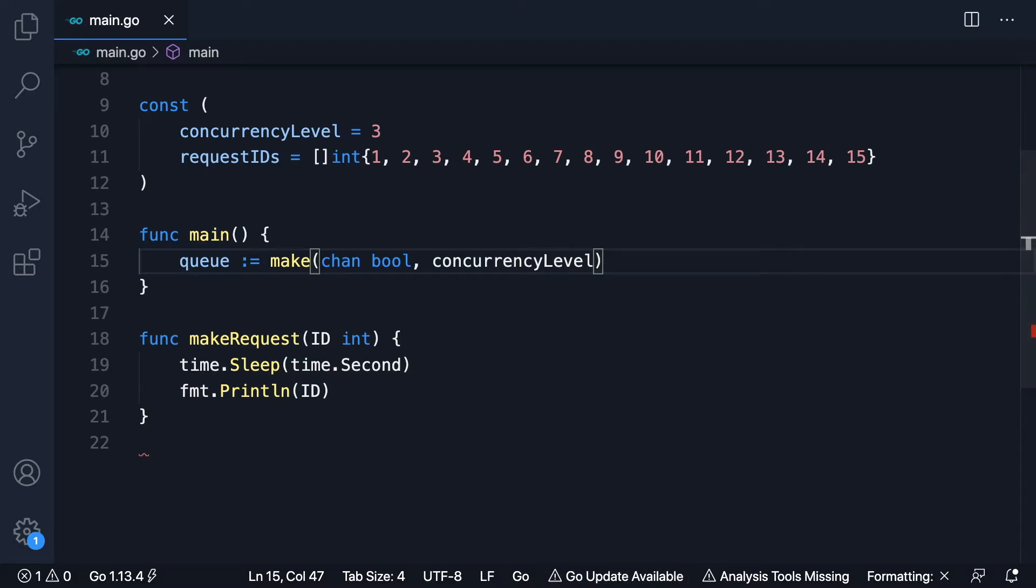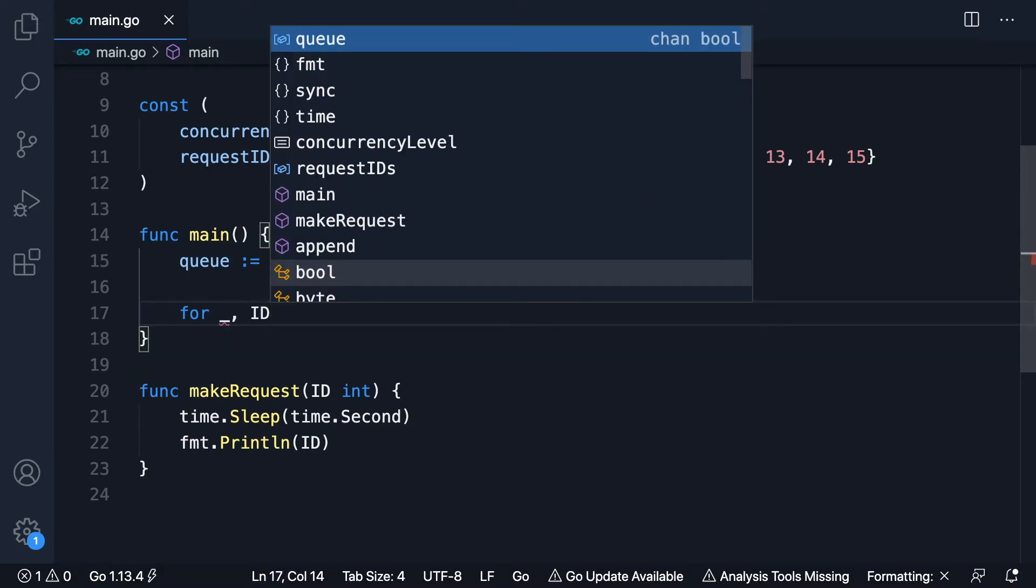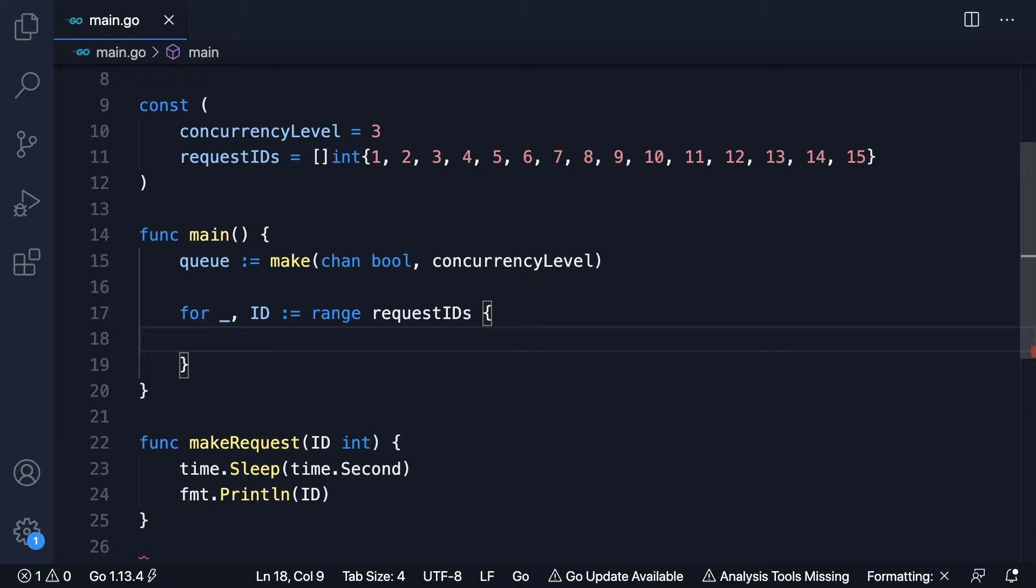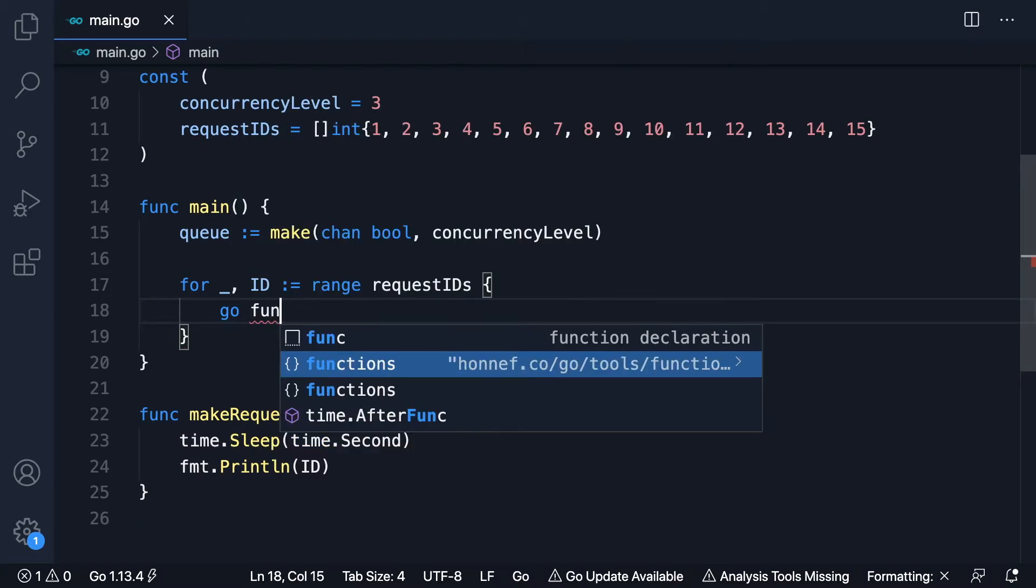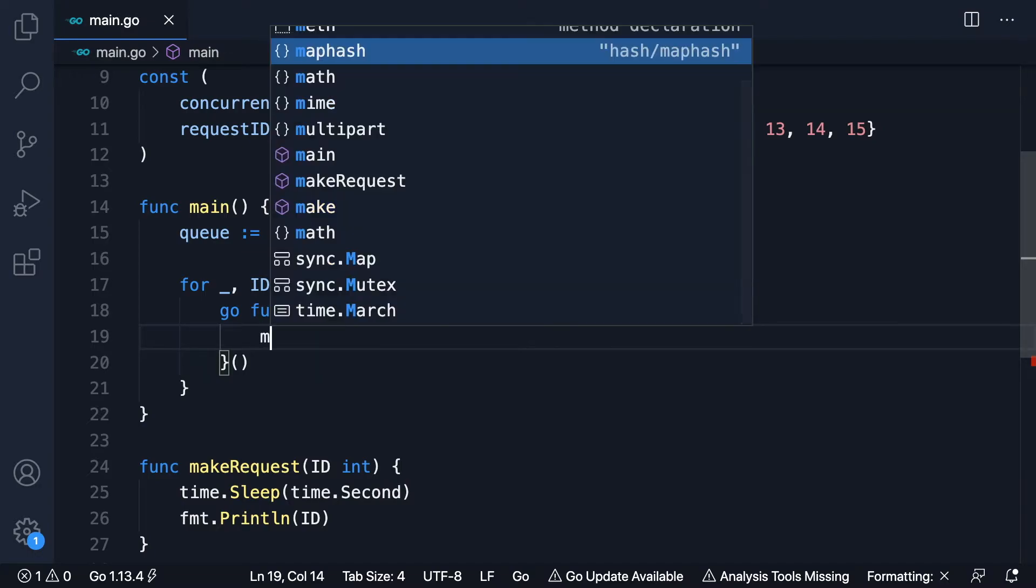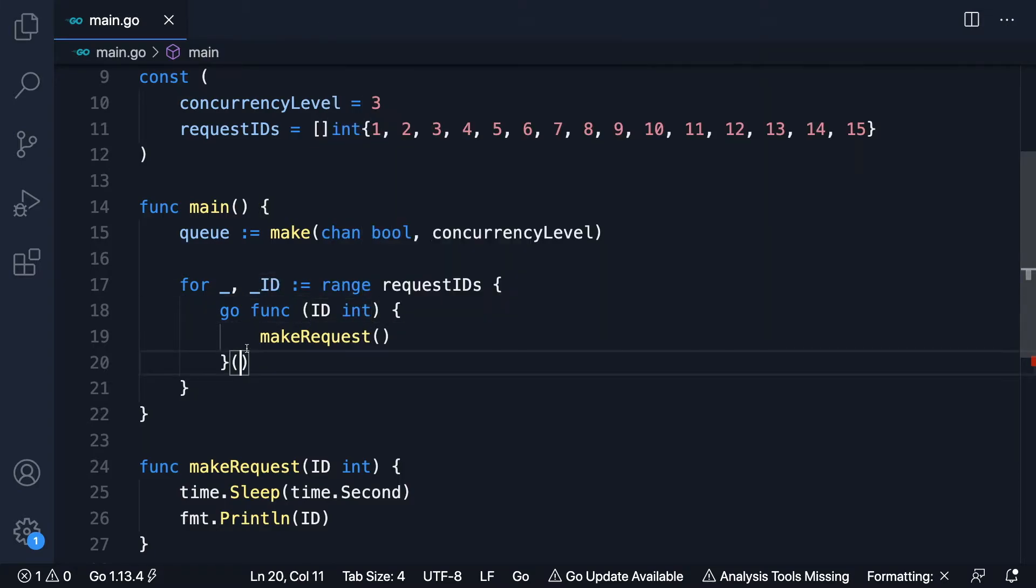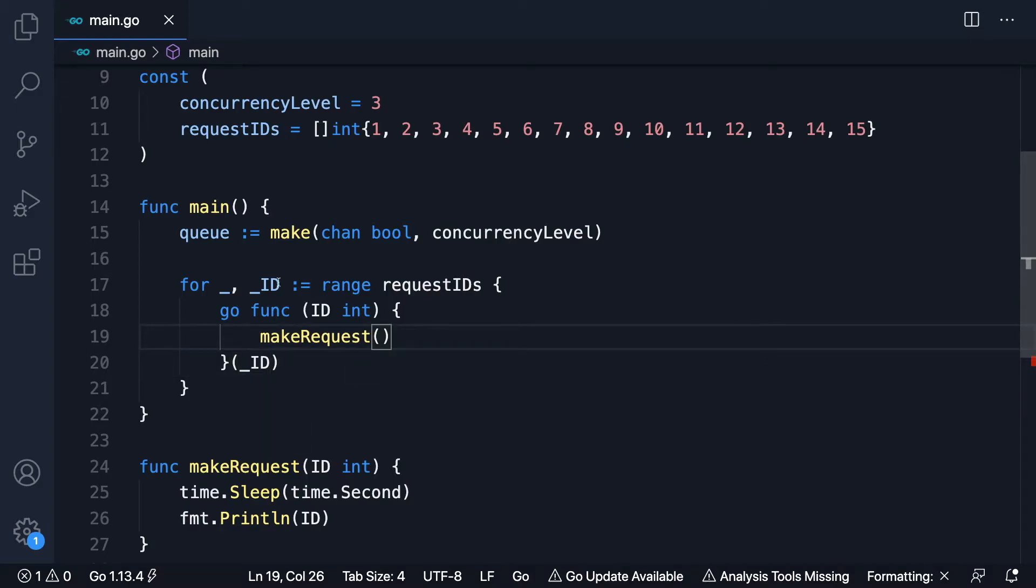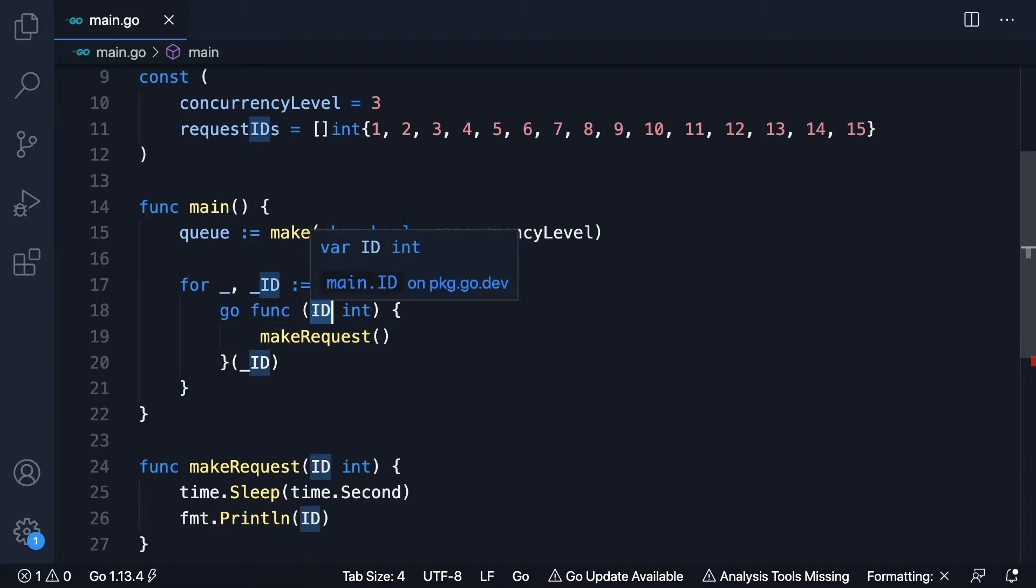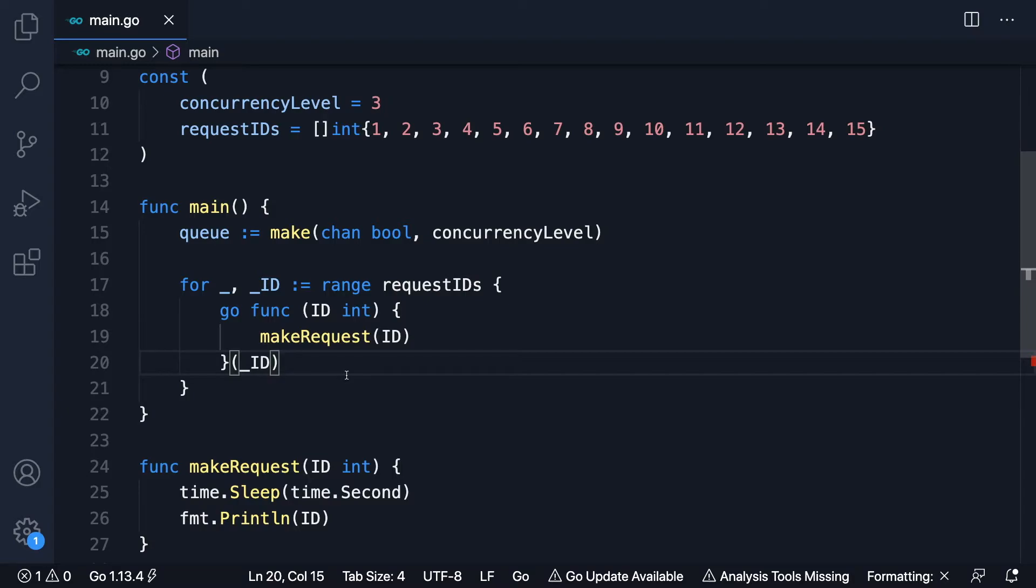And as before, we can, we'll probably iterate through, we'll range through our slice of request IDs. But this time, before we start our Go routine... Well, no, let's actually implement that first. So as before, we'll make our request inside of a Go routine. We'll pass in the ID. Always remember as a side note, if you're working with Go routines like this, this value will have changed by the time that this Go routine executes. Because this will happen asynchronously. So by passing it into the function here, we cement each of these values. So we can then pass that in there. Just as before, we're calling this inside a Go routine.